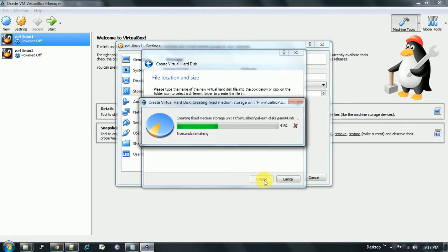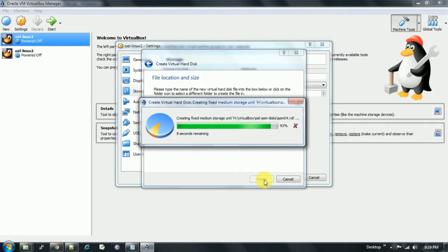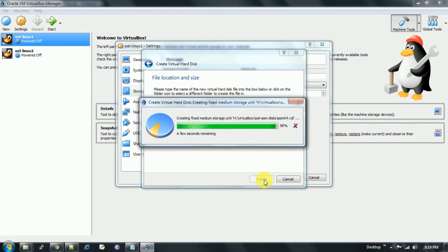Once we click on create, it will take some time to create the disk. Post-creation of the disk, it will be added just below the operating system disk. It does not take more than two or three minutes to create the 5GB ASM disk in VirtualBox.